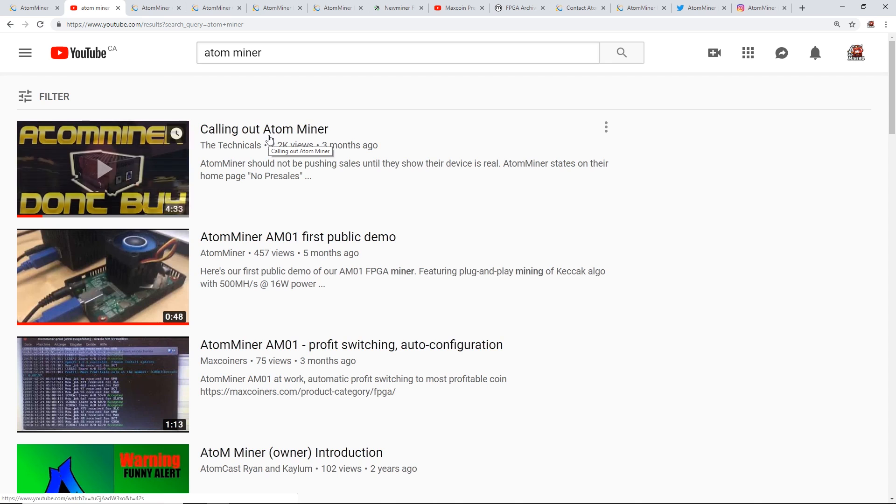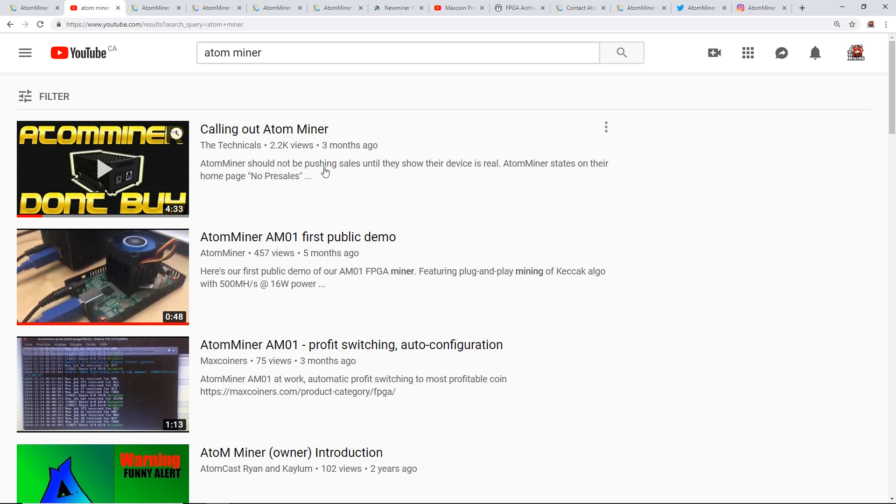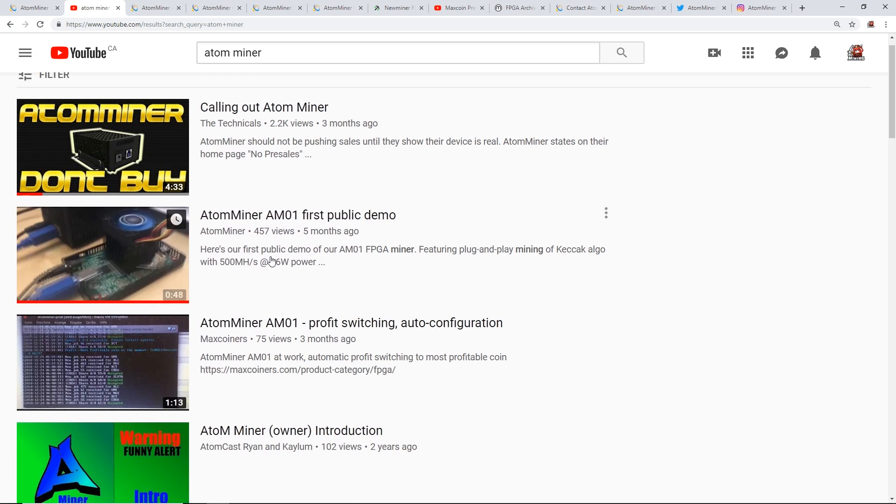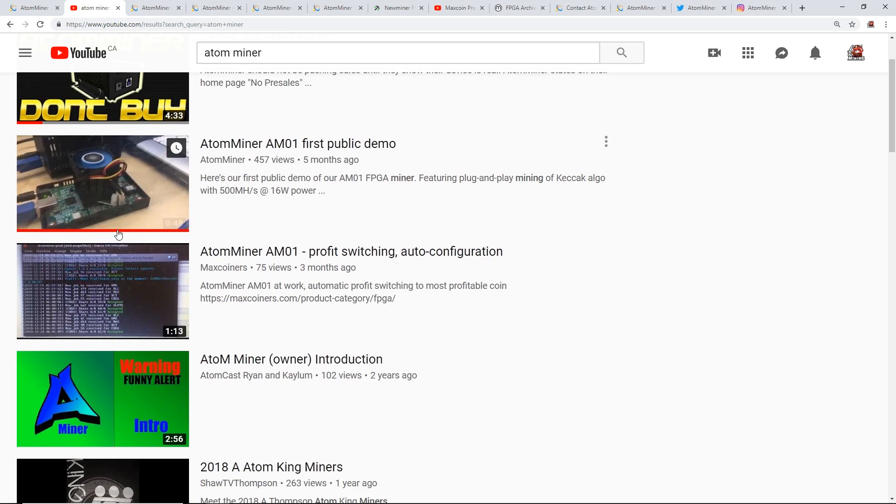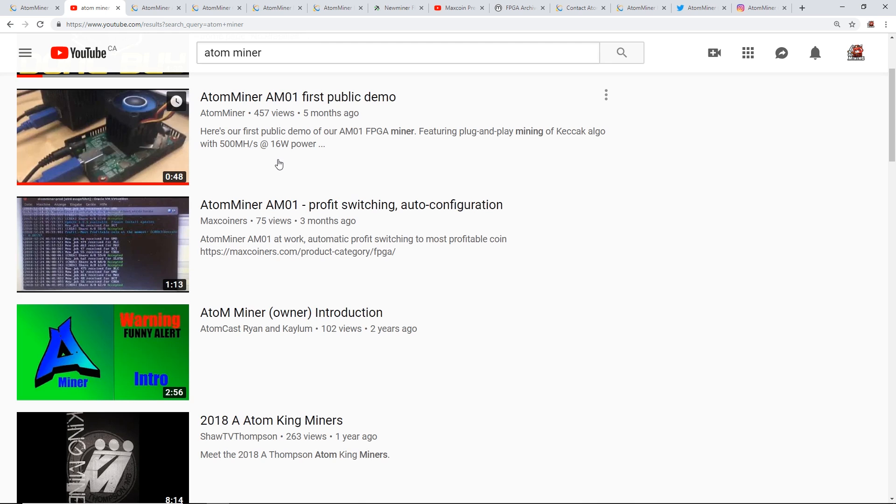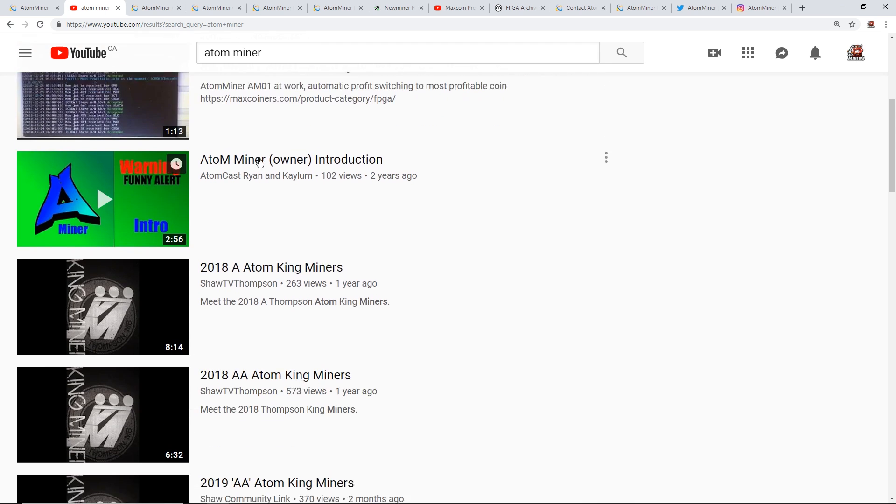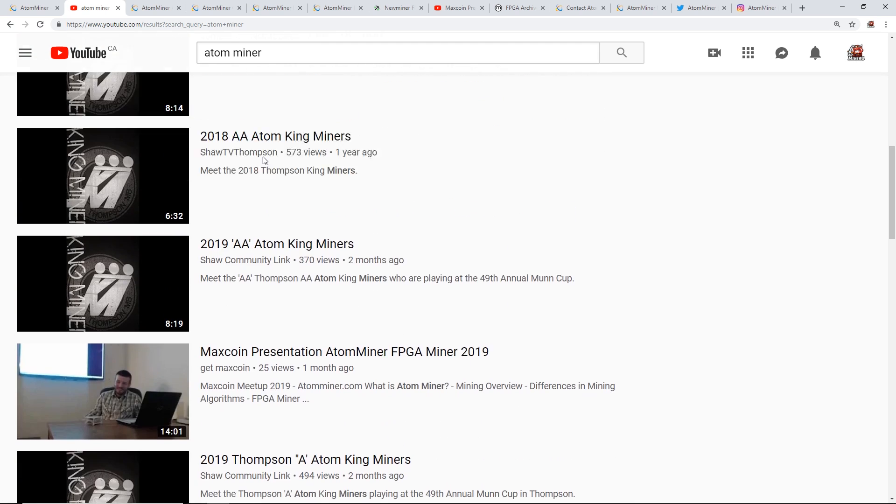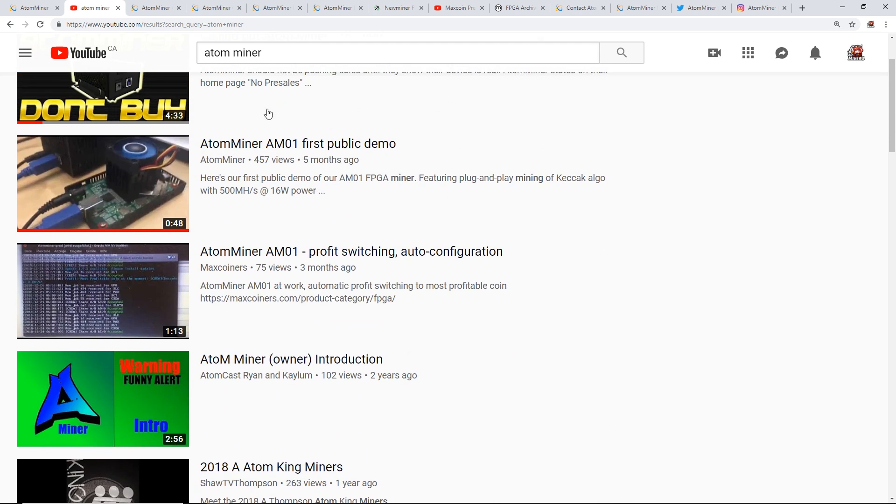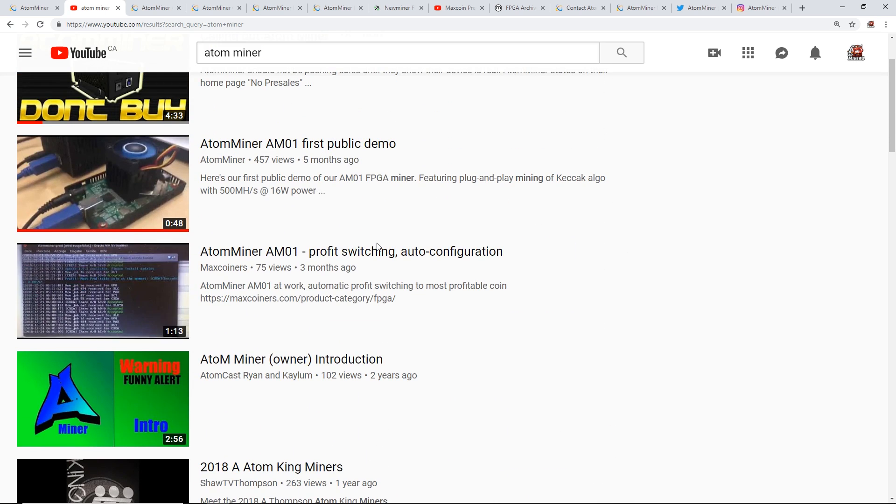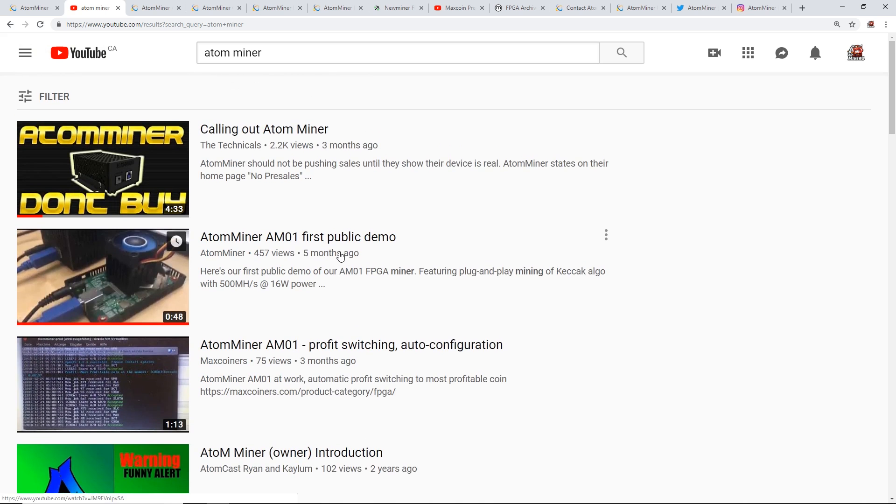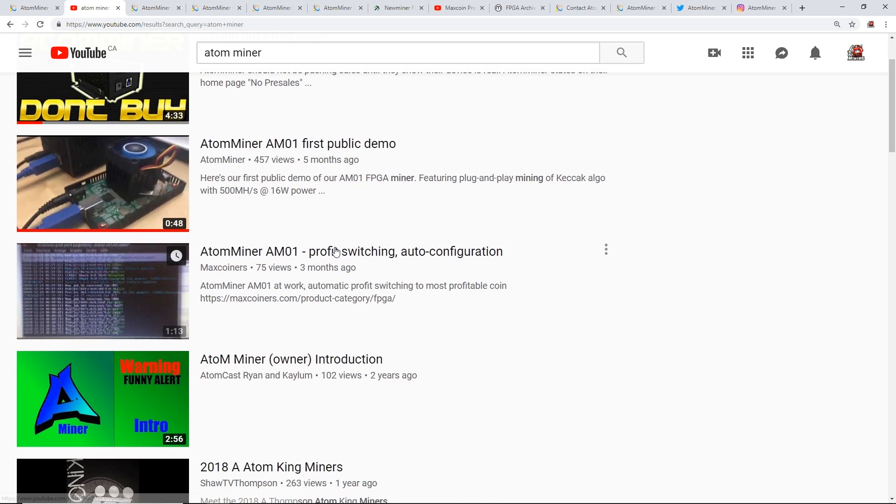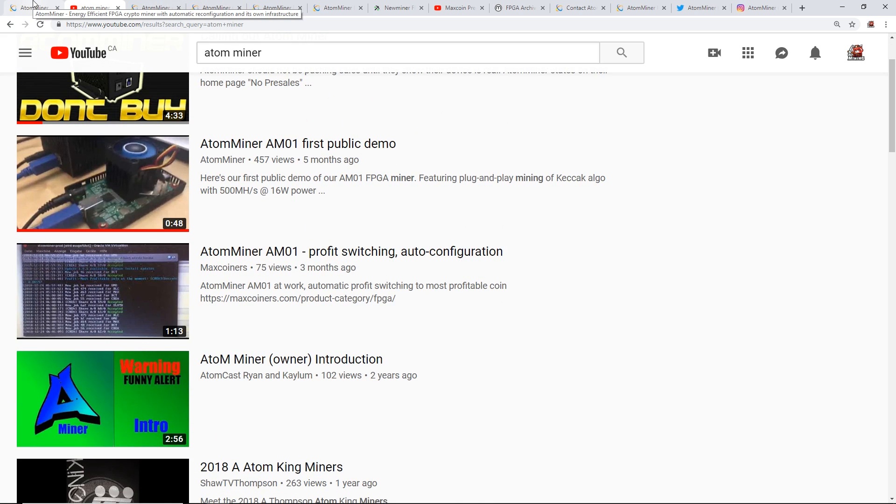He made a video about three months ago talking about it, saying if they were real or not. I also found a few other videos, about four of them actually, that are about the AtomMiner. There's really not that much information about it, so let's take a look at their website.